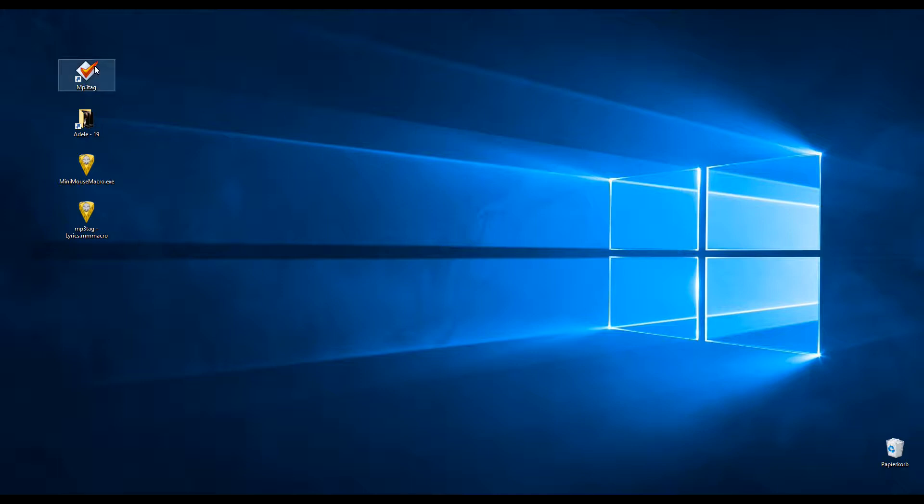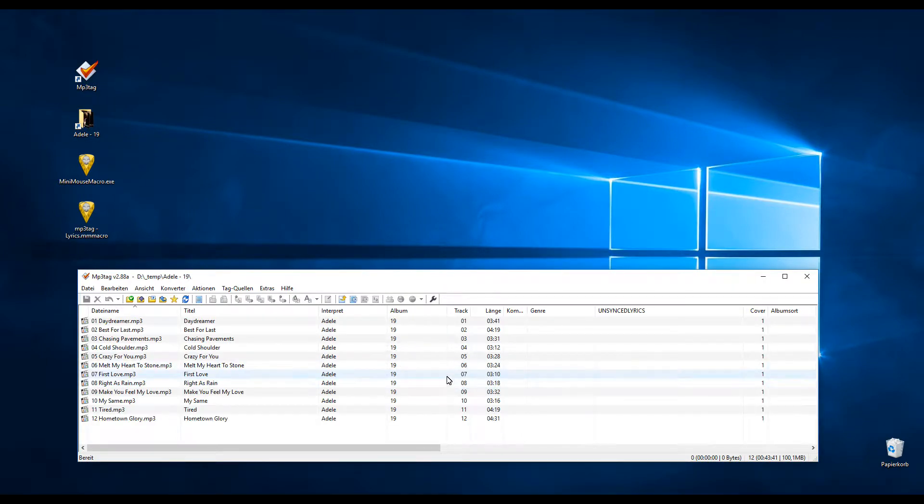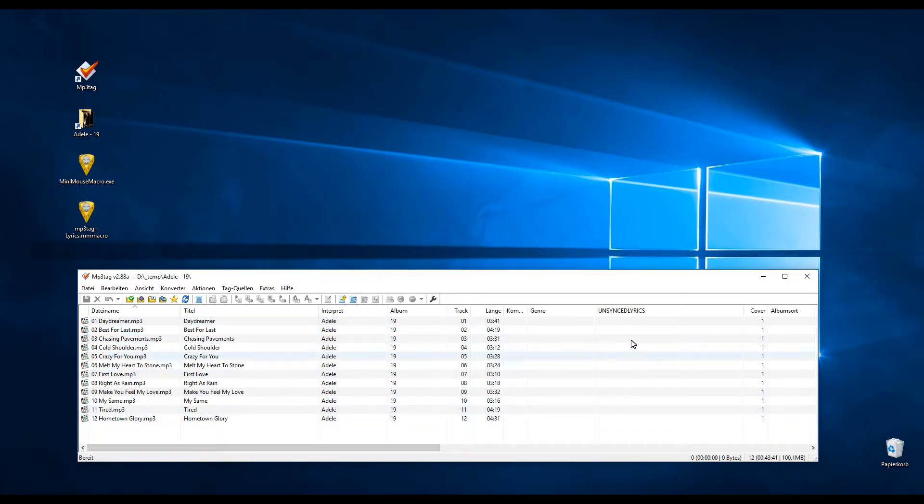So what we're first going to do is start MP3Tag and put some songs in it, some files. I have no lyrics here.